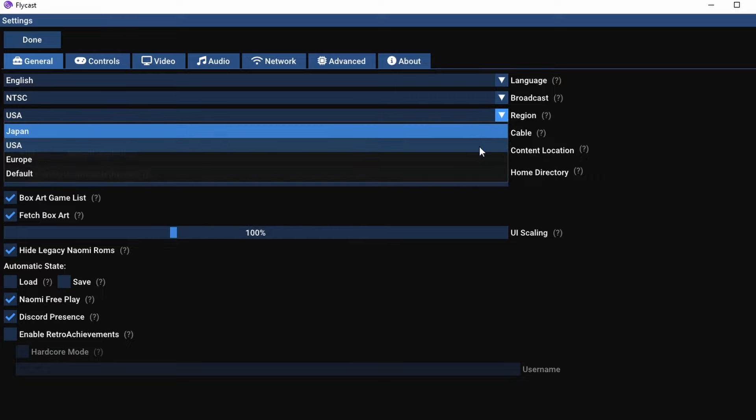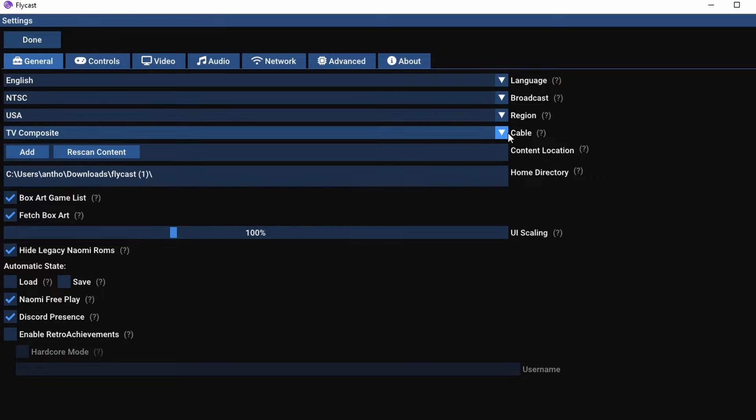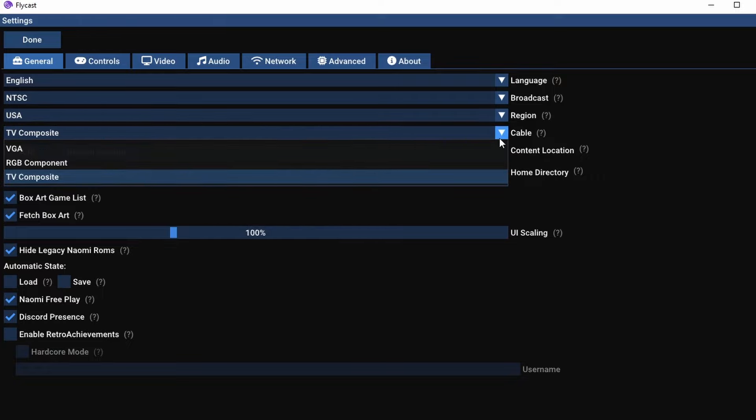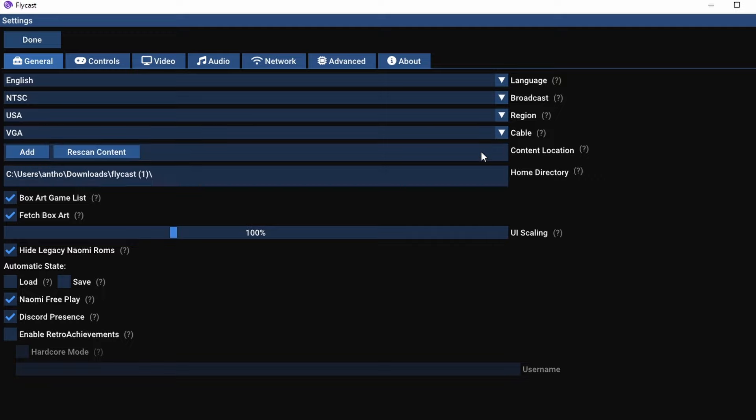You'll see here you have options. In general, you can adjust the region of the machine. You can also adjust the TV cable between composite, RGB component, and VGA.